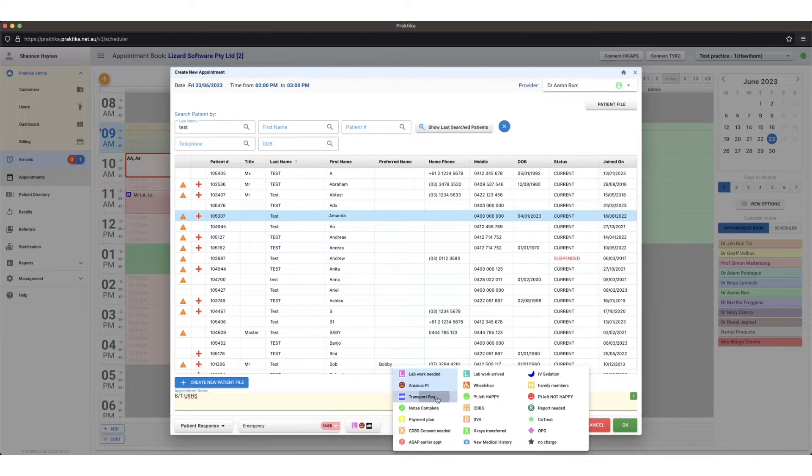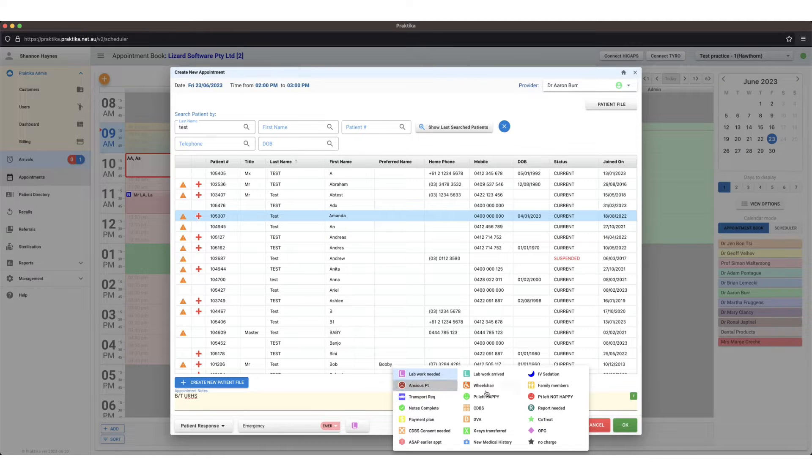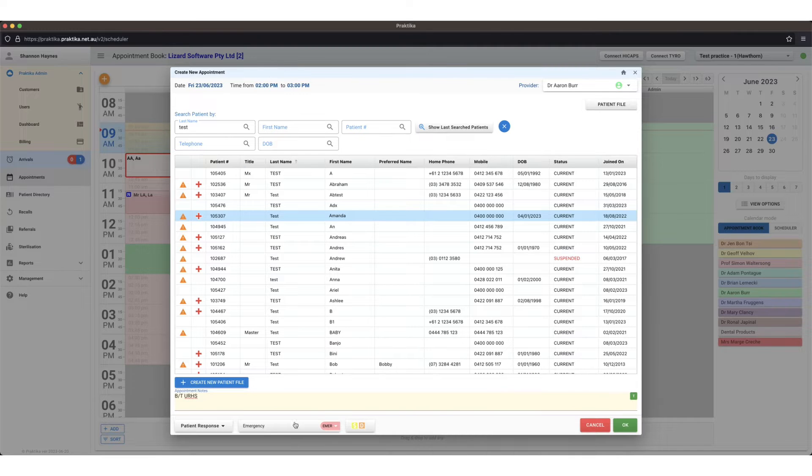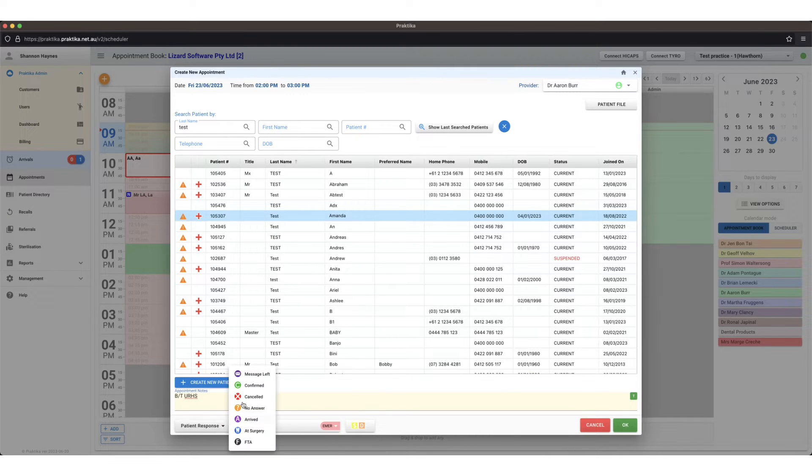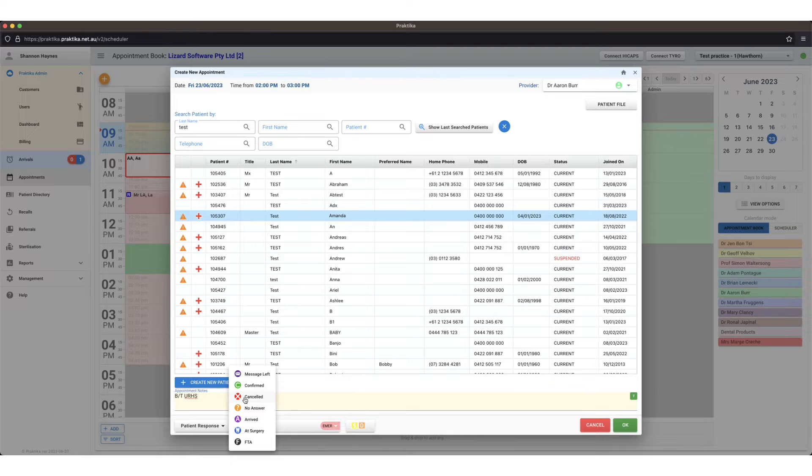So you can apply up to four custom icons on an appointment at once. To deselect them you'll just click them again. Patient response is either confirmed or if you've left a message with them to confirm their appointment.